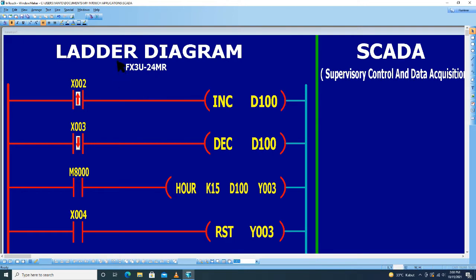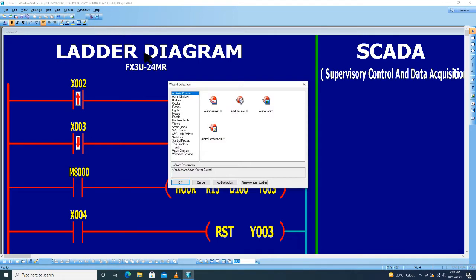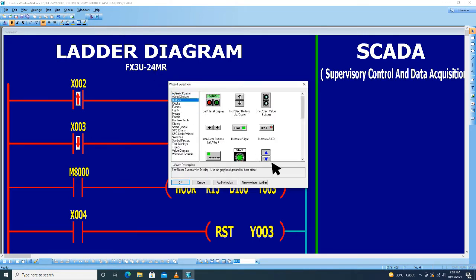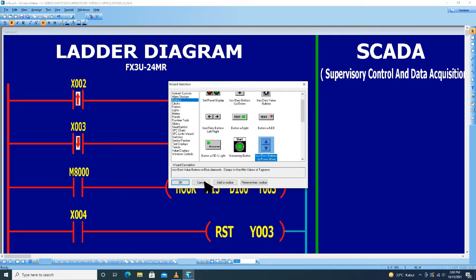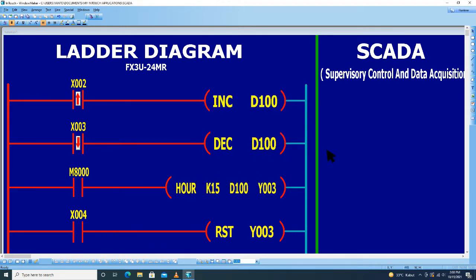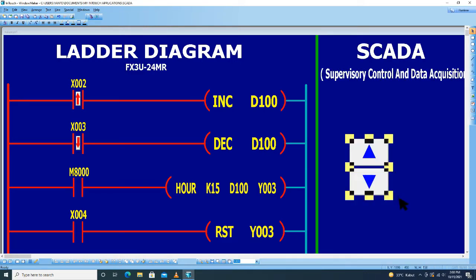Untuk increment decrement kita pilih yang ini, kemudian klik OK. Kita tampilkan di sini.